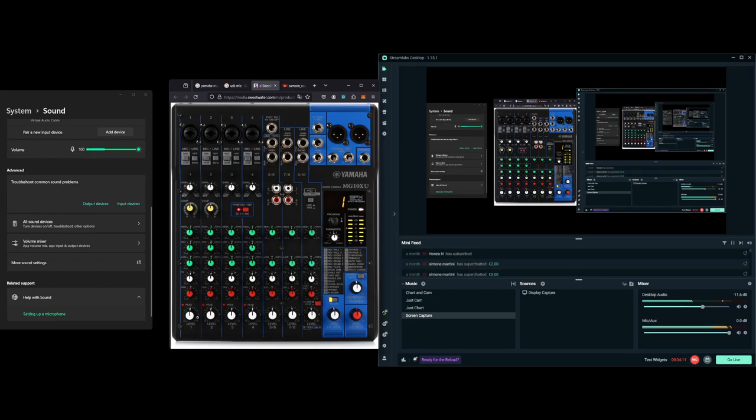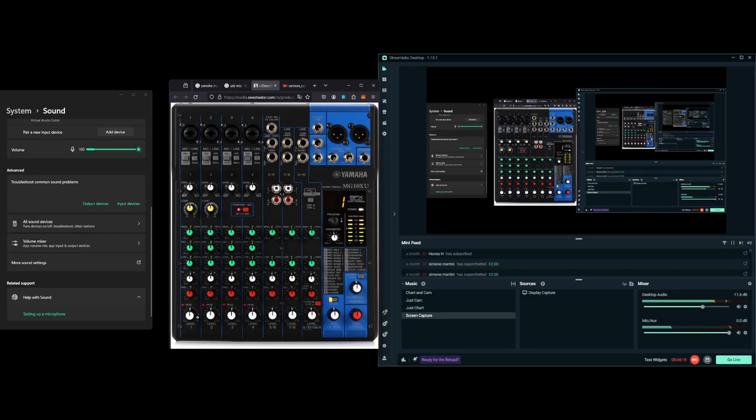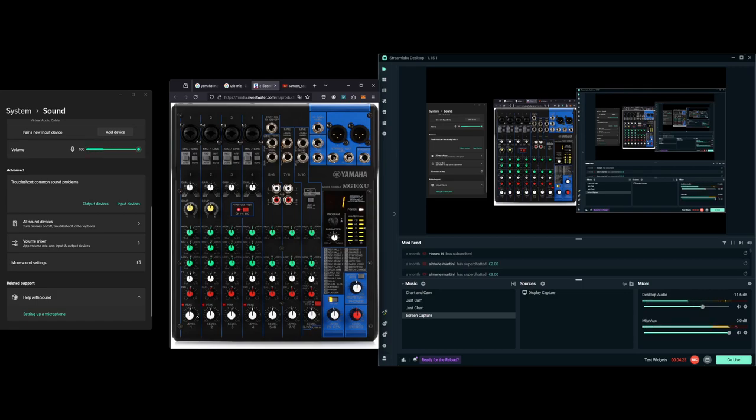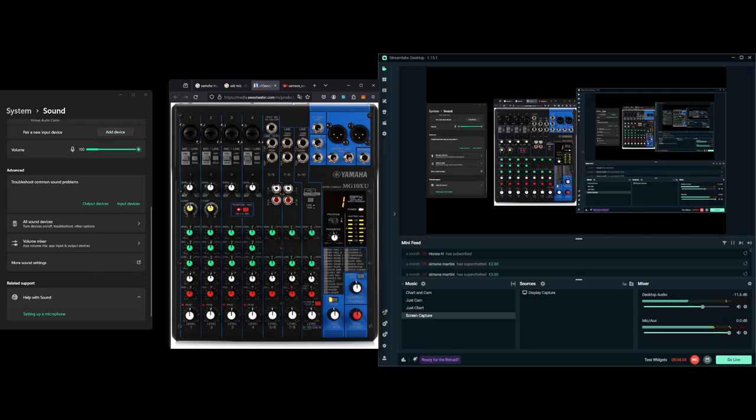The more amplification you give it - the further past this unity gain mark you go - the more background noise you're going to introduce. Think of it like distortion on a guitar. If you've ever played electric guitar, you put distortion on it - it really amplifies that signal to a crunchy signal.